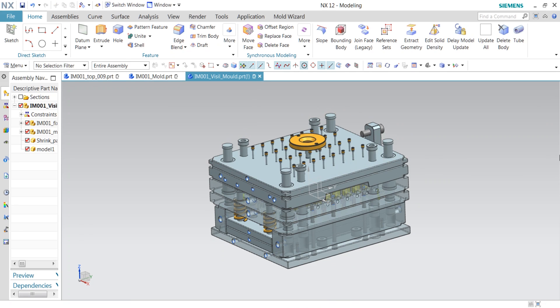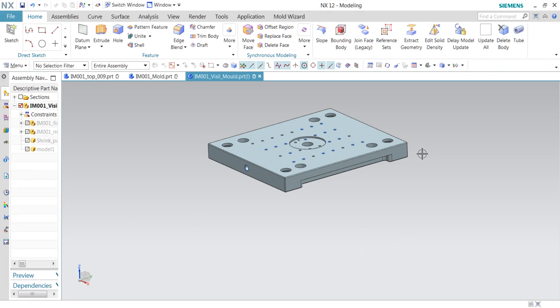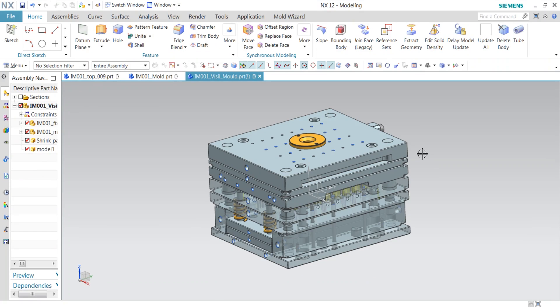Ctrl+B for hiding, Ctrl+Shift+B for isolation, and Ctrl+Shift+U for show all. So we have